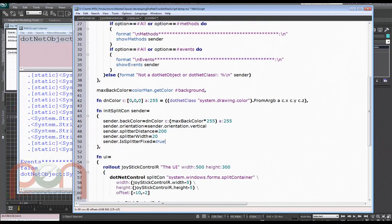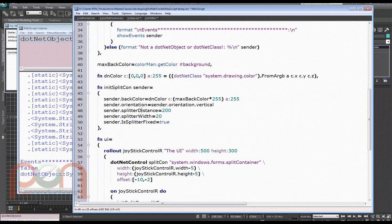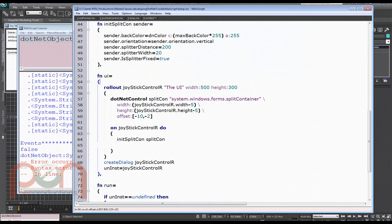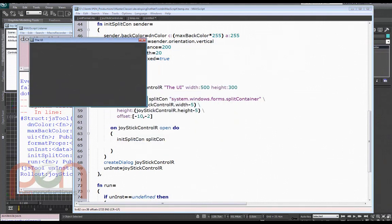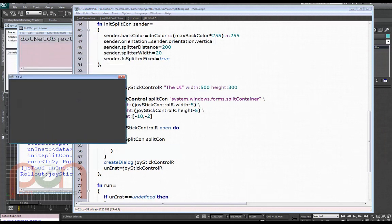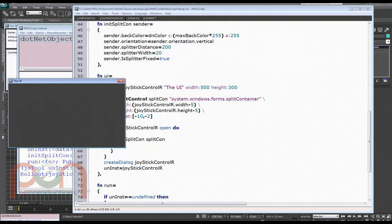Now the next thing is real simple — splitter distance, splitter width, splitter fixed are just MaxScript values being converted on the fly. So I should be able to run this without error. There was an open-do missing. This is the problem with trying to teach coding and talk at the same time — you constantly miss little things. So if you see me make a mistake, speak up quickly please. Now you can see that it's grayed in at the background and actually has values that are the same as the MaxScript dialog.